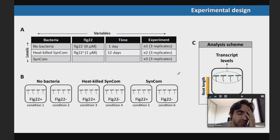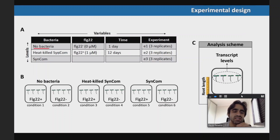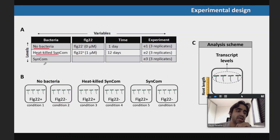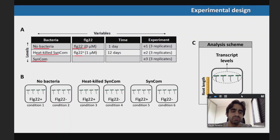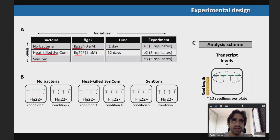So what did we do? First, we had plants growing without any bacteria. We also had plants growing with a dead SynCom — bacteria boiled before giving to the plants. And we also had plants growing with the SynCom alive. For each of these treatments, plants were treated with or without flg22 — the elicitor of plant immune responses, a piece of the bacterial flagellum. We evaluated plant immune response after one or 12 days. We did this experiment three independent times, with three replicates per condition, for a total of nine biological replicates per condition.